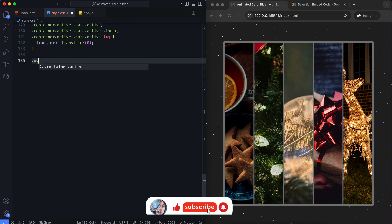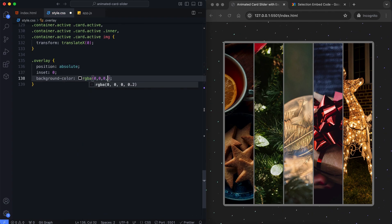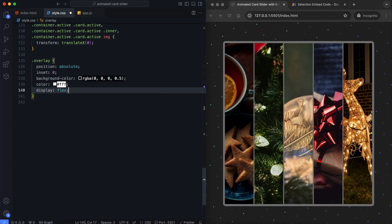The overlay covers the entire card by positioning it inside the parent card.